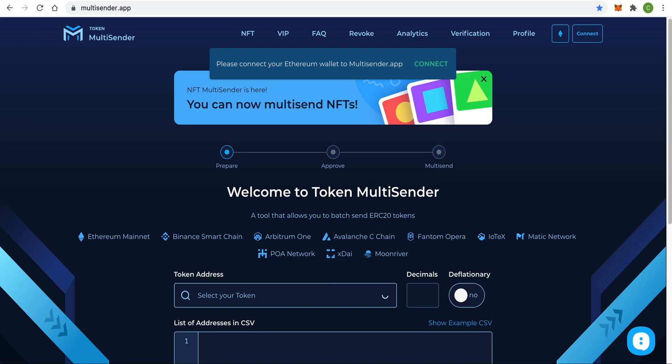Hi everyone! Today I want to show you how you can create an airdrop to 600 Ethereum addresses on the Ethereum network with the help of the Multisender app application.